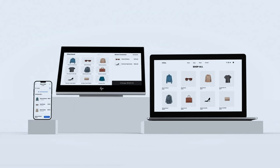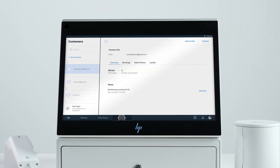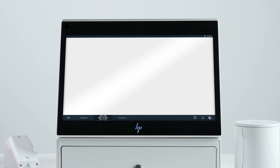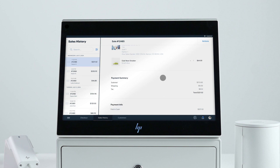Since it's an omni-channel solution, your e-commerce and brick-and-mortar inventories, reporting, customers, and customizations sync together seamlessly.